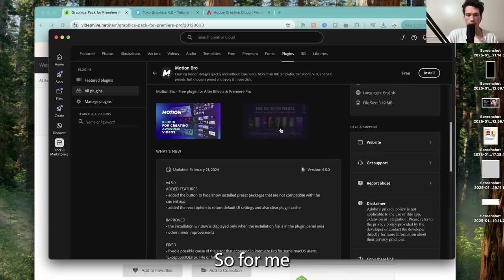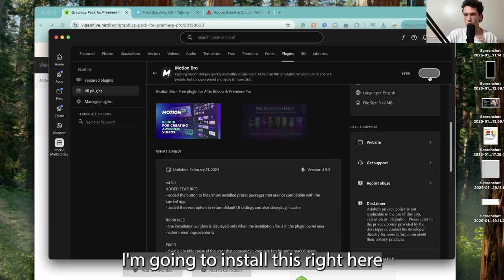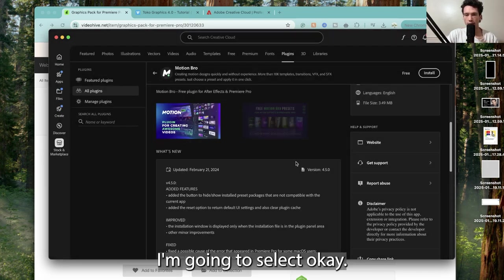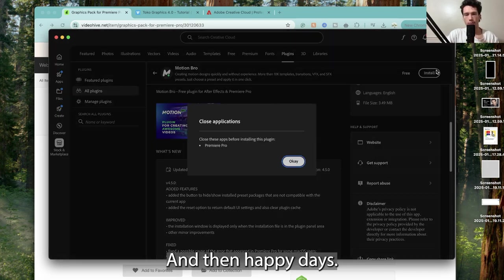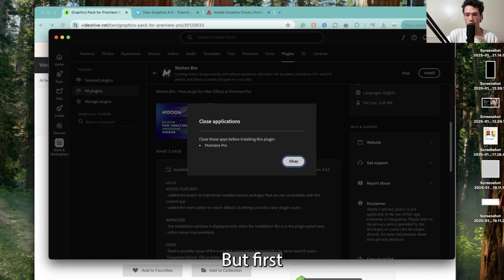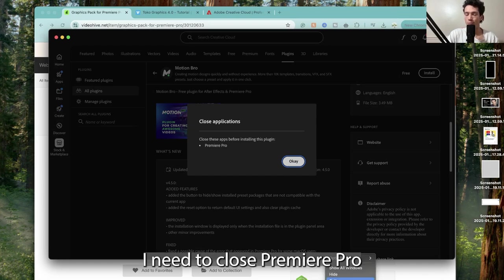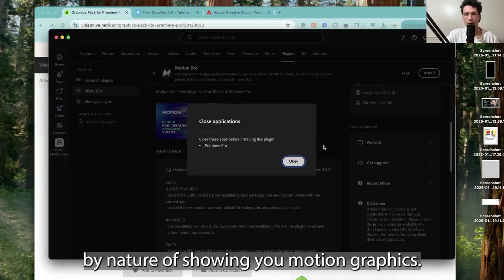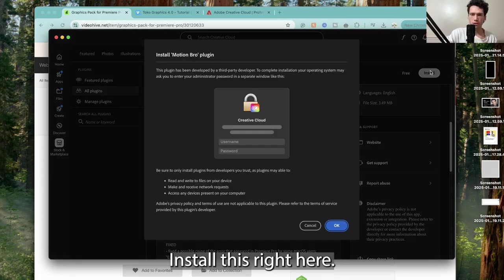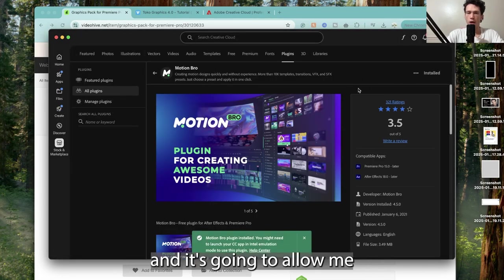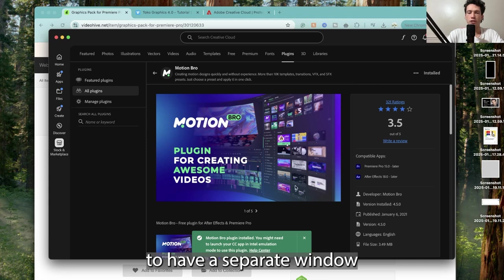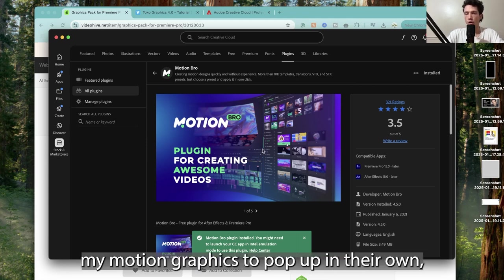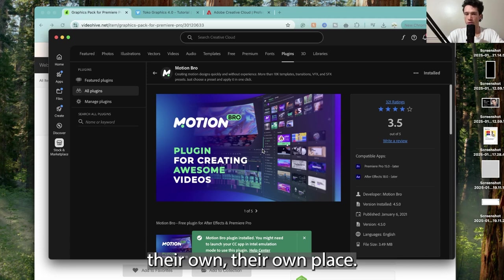So for me, I'm going to install this right here, select OK. It's going to install but first I need to close Premiere Pro because I had it open earlier. So I'm going to install this and it's going to allow me to have a separate window to allow my Motion Graphics to pop up in their own place.